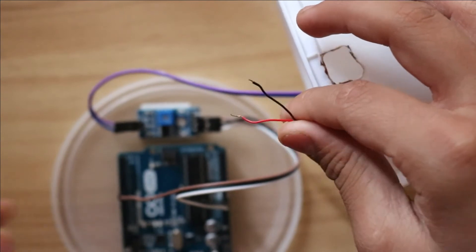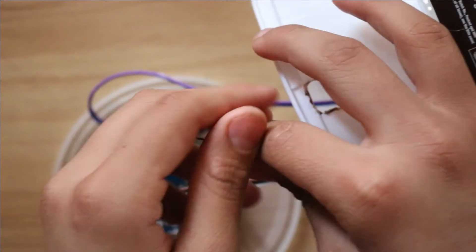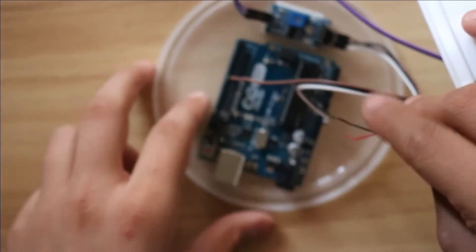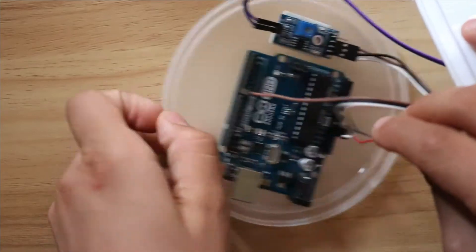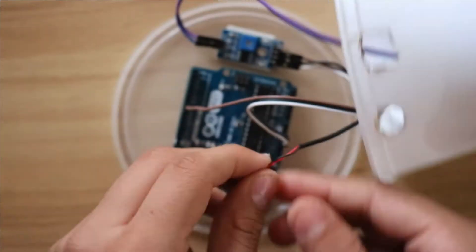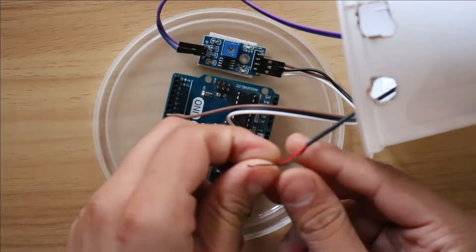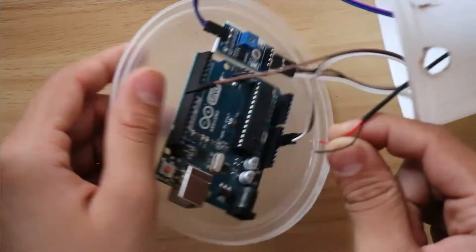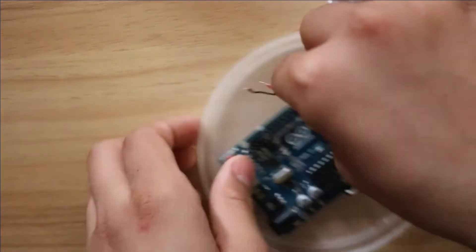Now take the DC pump's wire and connect the red wire to digital pin 13 and the black wire to ground.